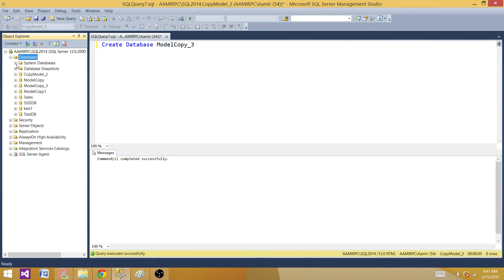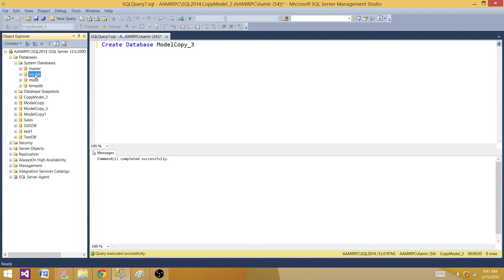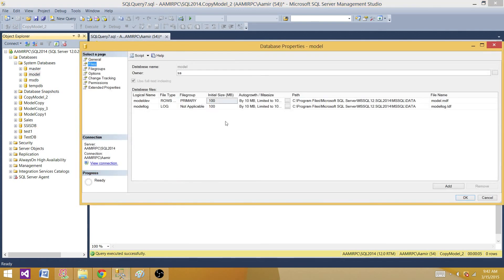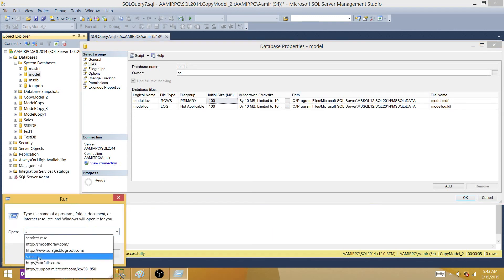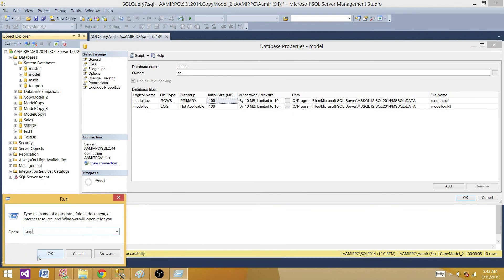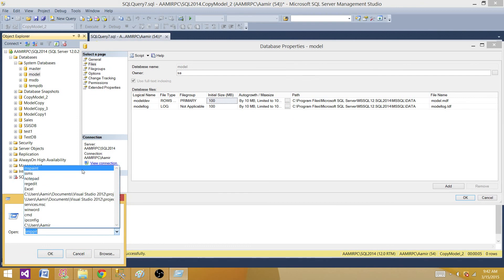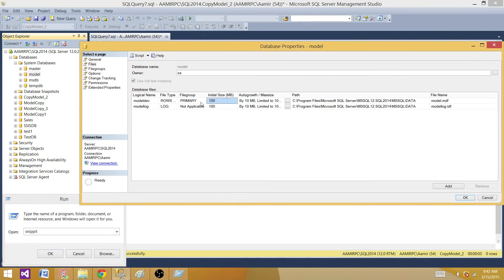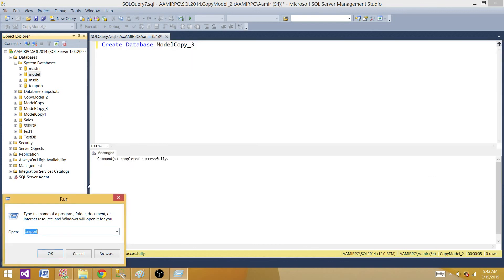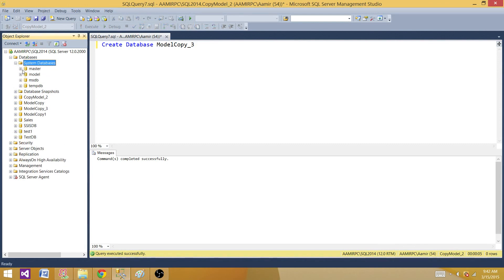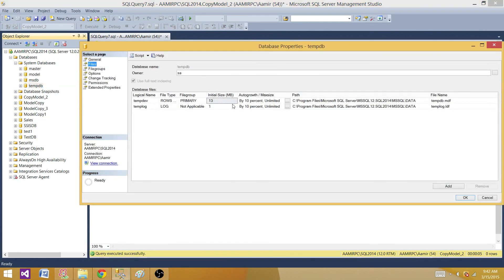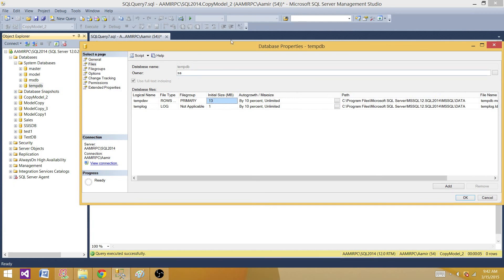Now let's check what happens with tempdb. We know tempdb is recreated on every service restart and is supposed to take some features from the model database. Looking at tempdb properties currently: initial size is 13 and 1, with 10% auto growth and unlimited max size. We have set the model to 100 and 100 with 10 MB auto growth and 100 MB max size. Let's restart the SQL Server services to see if tempdb picks up those model settings.